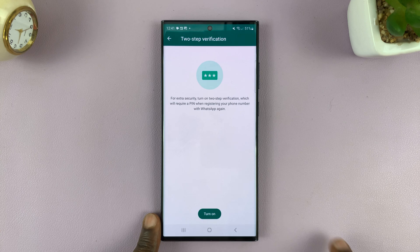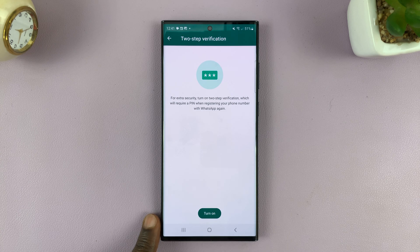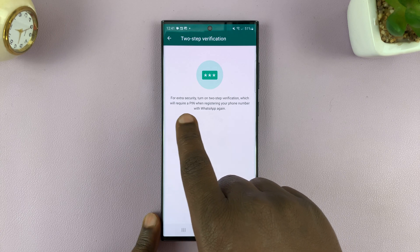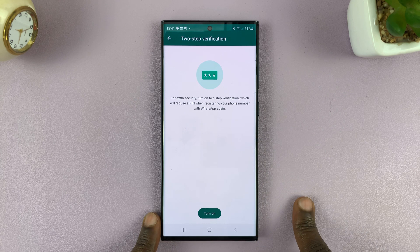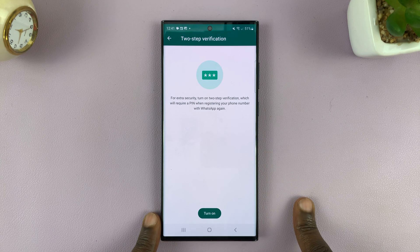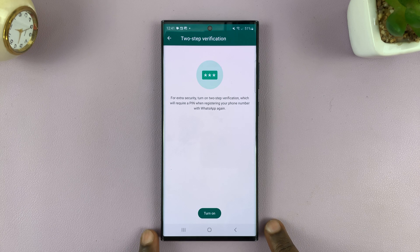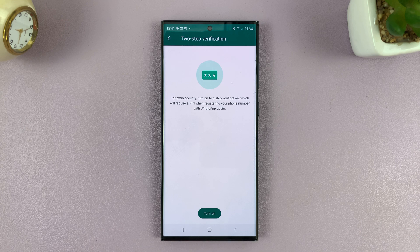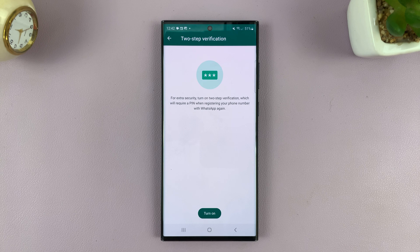Tap on that and it clearly says here: for extra security, turn on two-step verification, which will require a PIN when registering your phone number with WhatsApp again. So from now on, whenever you or someone else tries to register WhatsApp with your phone number, there has to be a verification using a PIN. This is very important, especially for security reasons.